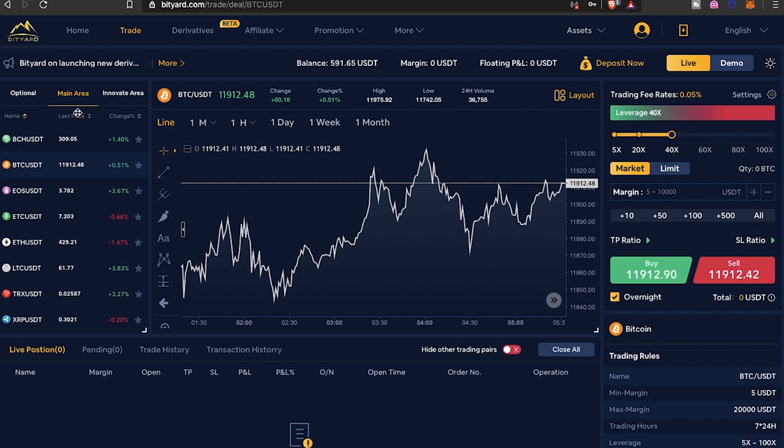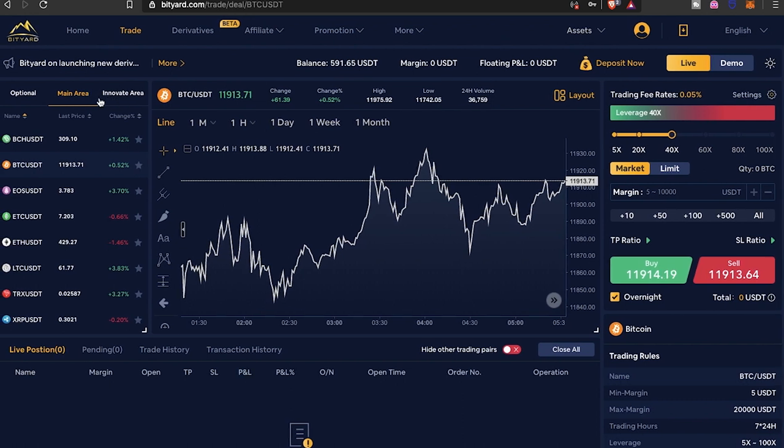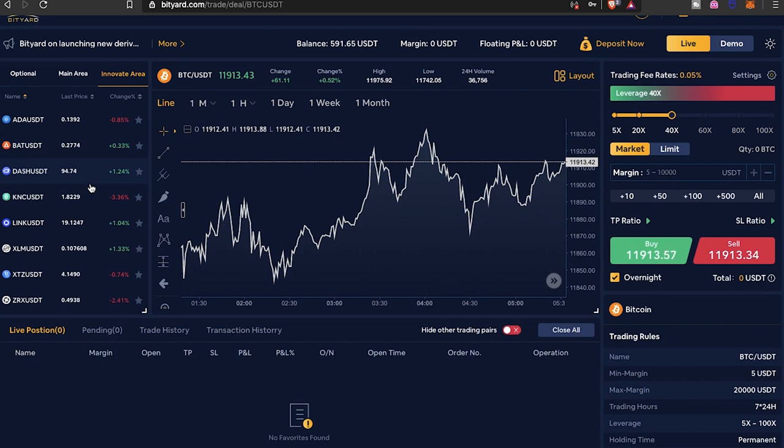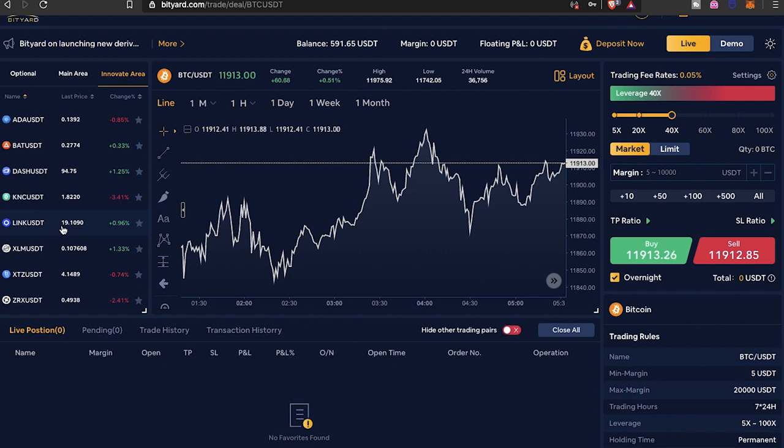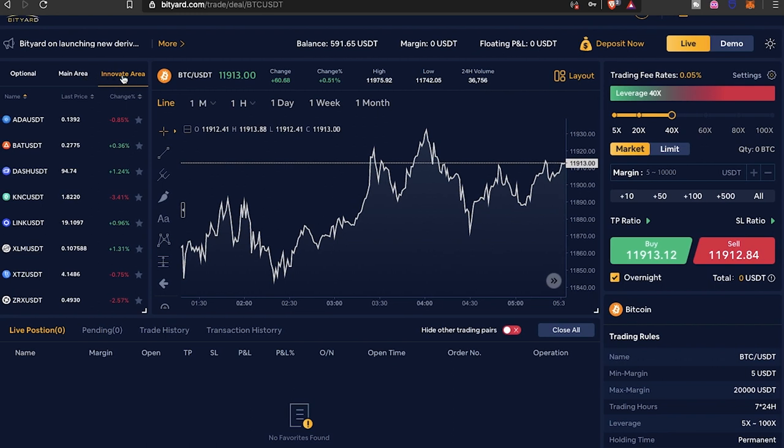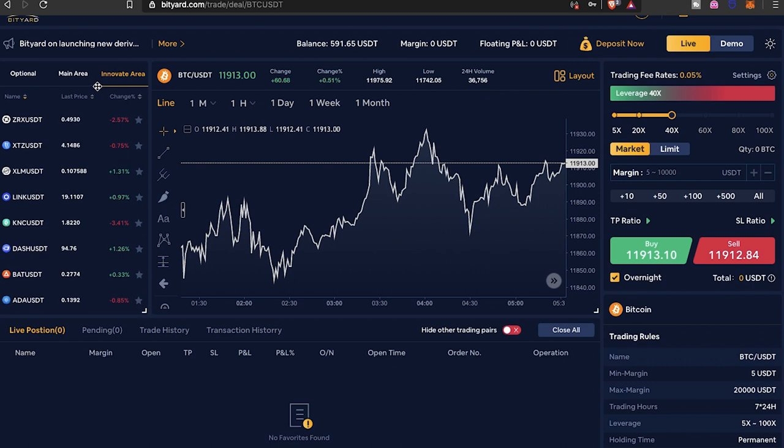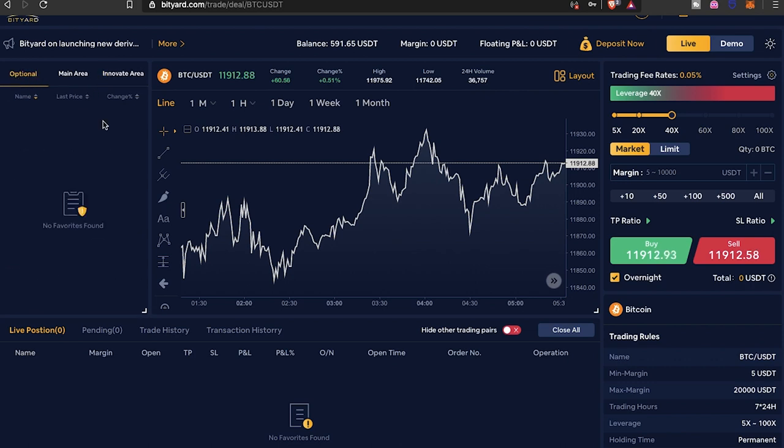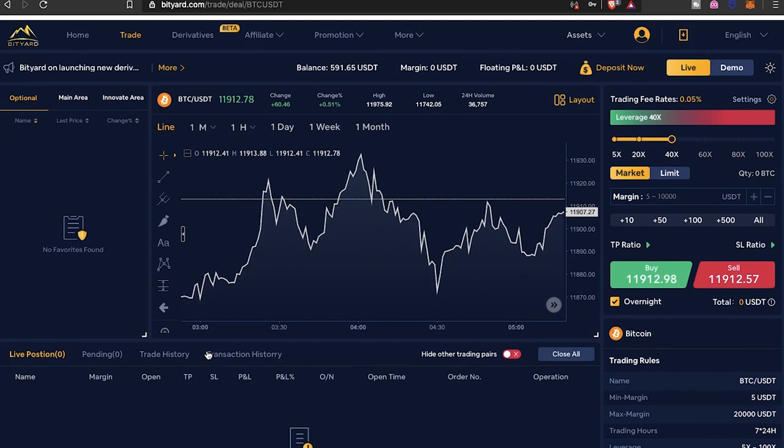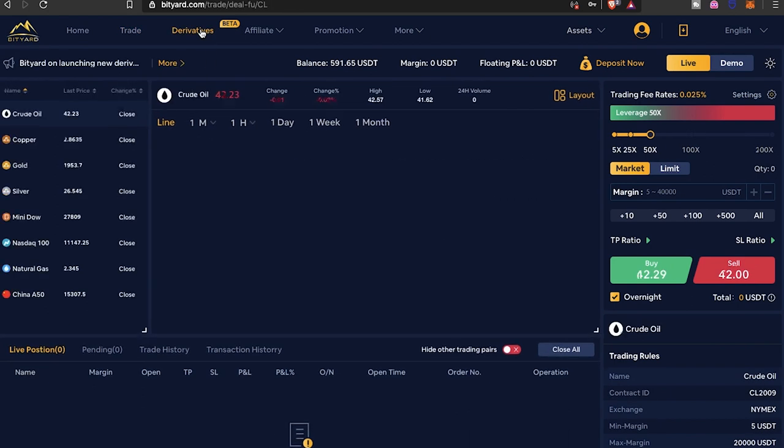They actually have a couple different areas up here. You got the main area, the innovate area where you can trade some other coins that they have available on this platform. Chain Link has been one that has been booming for me. It's been pretty easy to make some gains. I'm gonna try to maybe get some gains off KNC and then ZRX.